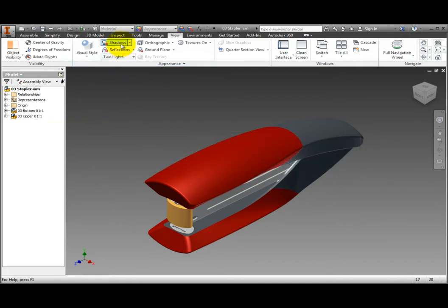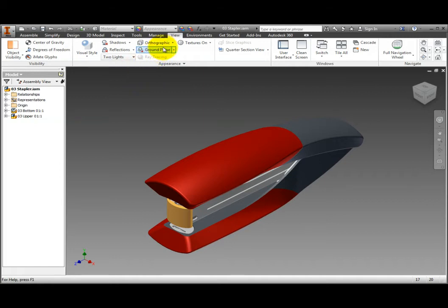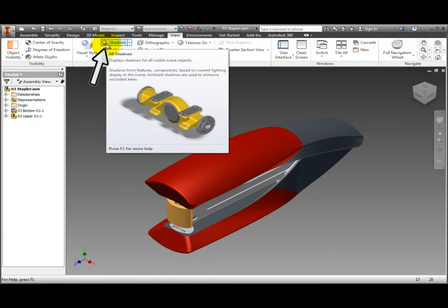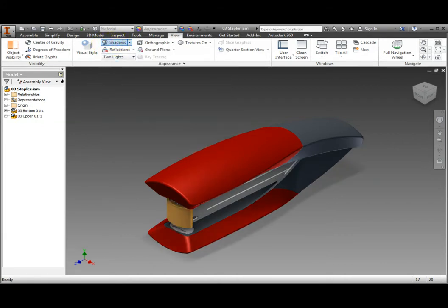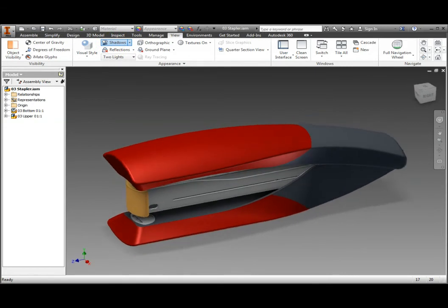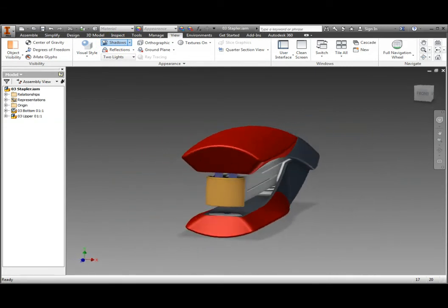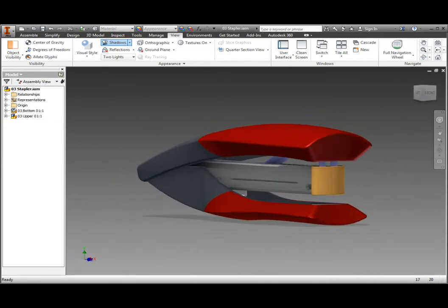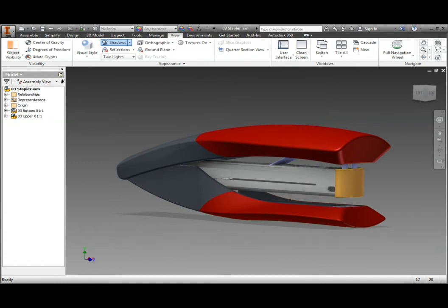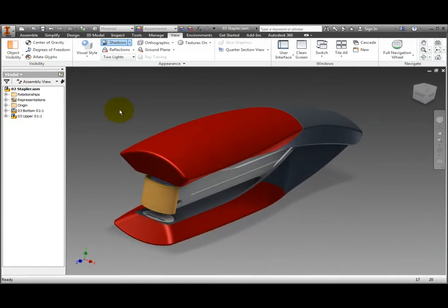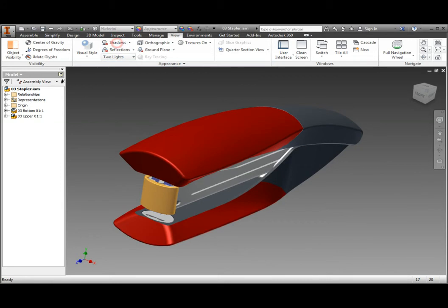Shadows provide more realism when viewing models because they enhance subtle form details and provide a sense of orientation when ground shadows are used. On the ribbon, View tab, Appearance panel, the little red X beside the Shadows command denotes that the shadows are turned off. Now click Shadows. The little red X disappears from the command and in the window, Object and Ground Shadows are present. Click Shadows again and the shadows disappear.